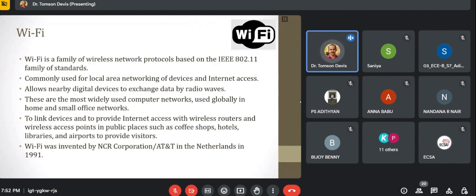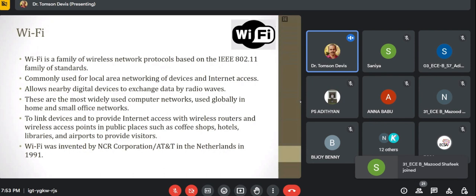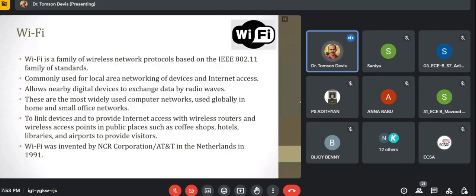Wi-Fi networks are the most widely used computer networks. In our day-to-day life, we connect our mobile phones or laptops to this network, which is used globally in homes, small office networks, and public spaces such as coffee shops, hotels, libraries, and airports. Wi-Fi was invented by NCR Corporation or AT&T in the Netherlands in 1991. That was the first form of Wi-Fi, and various improved versions have since emerged with very good speeds.